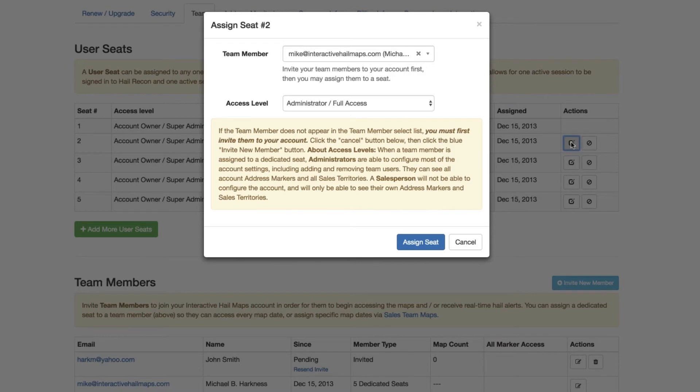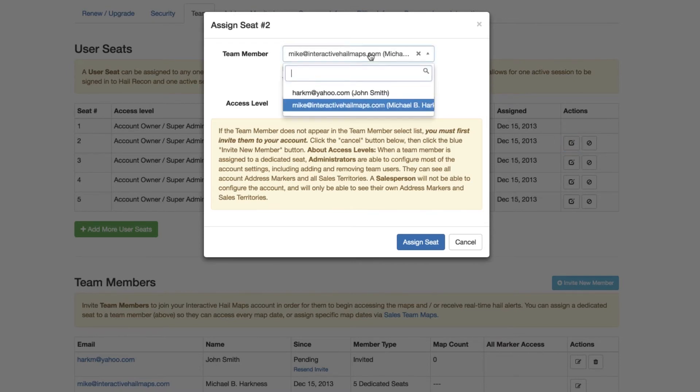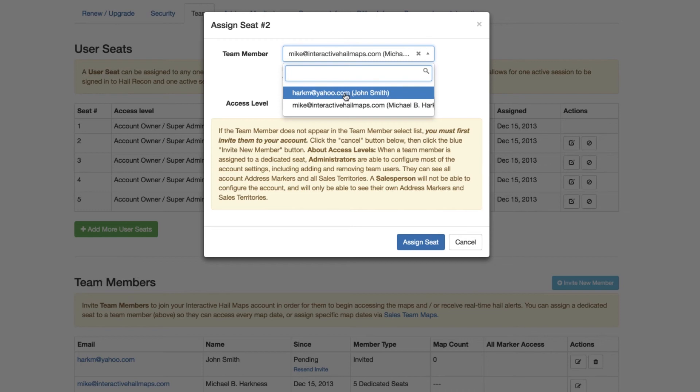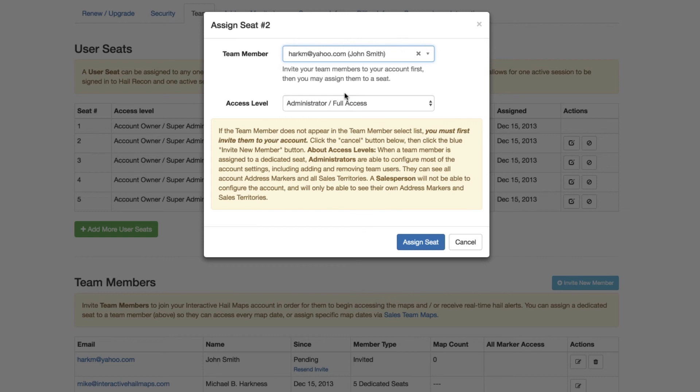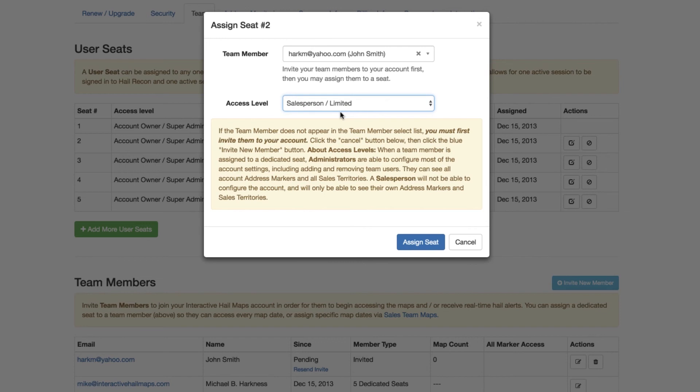Here, when you click the drop-down next to Team Member, the email from the guy you just invited now shows up in the Team Member drop-down. The next step is to choose whether you want this team member to be an admin where they can make important changes to the account or to a salesperson. Okay, click Assign Seat, and then you're done.